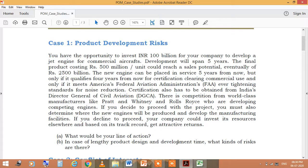If a firm or a production company develops a product, then of course there might be a chance of risk also. For example, if you have the opportunity to invest 100 INR billion for your company to develop a jet engine for commercial aircraft, the development will span five years. The final product costing Rs. 500 million per unit